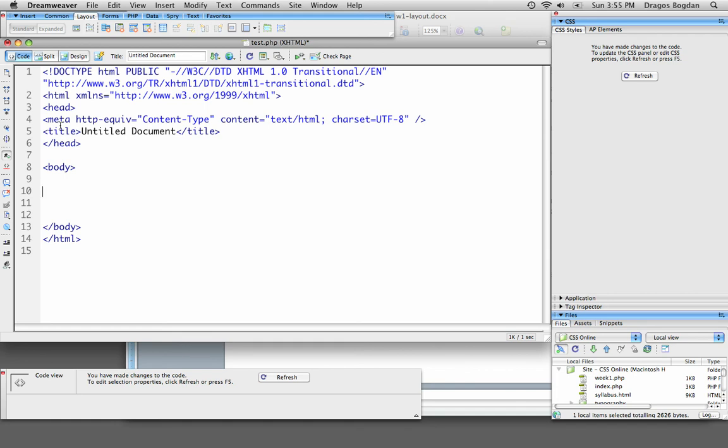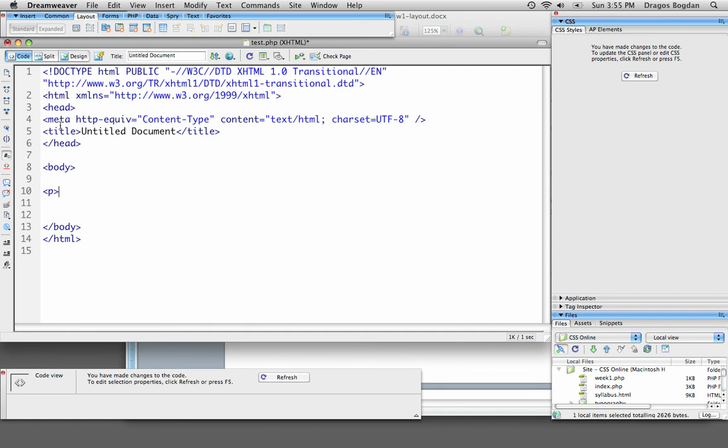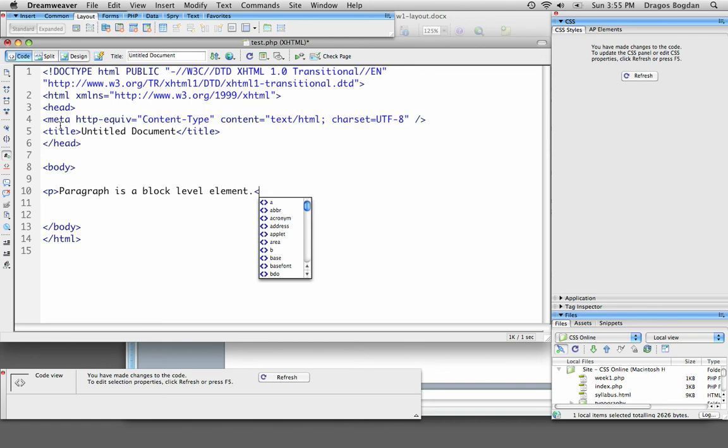Now the first tag I'm going to do is the P tag, the paragraph tag, and I'll simply put 'paragraph is a block level element,' and I will close P. I'm just going to copy and paste this a few times.